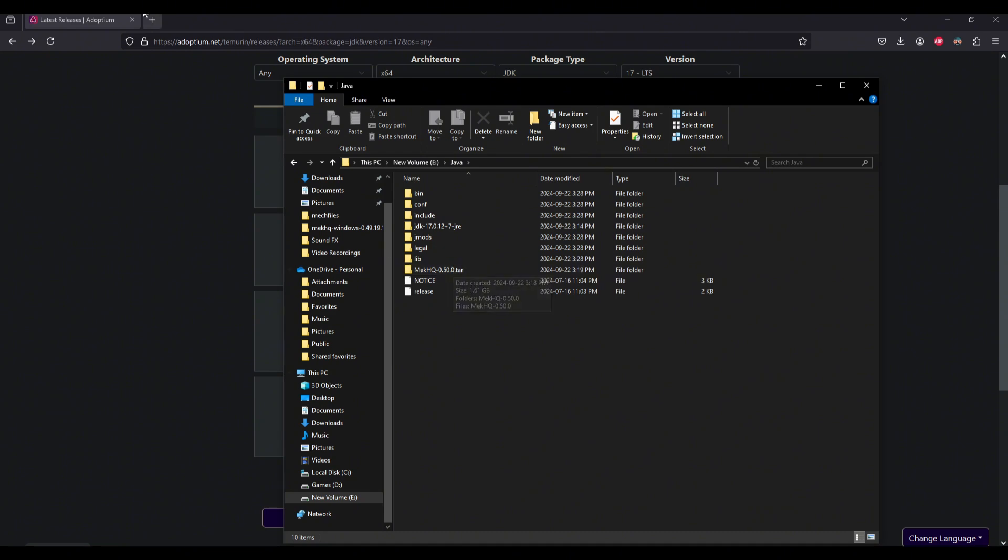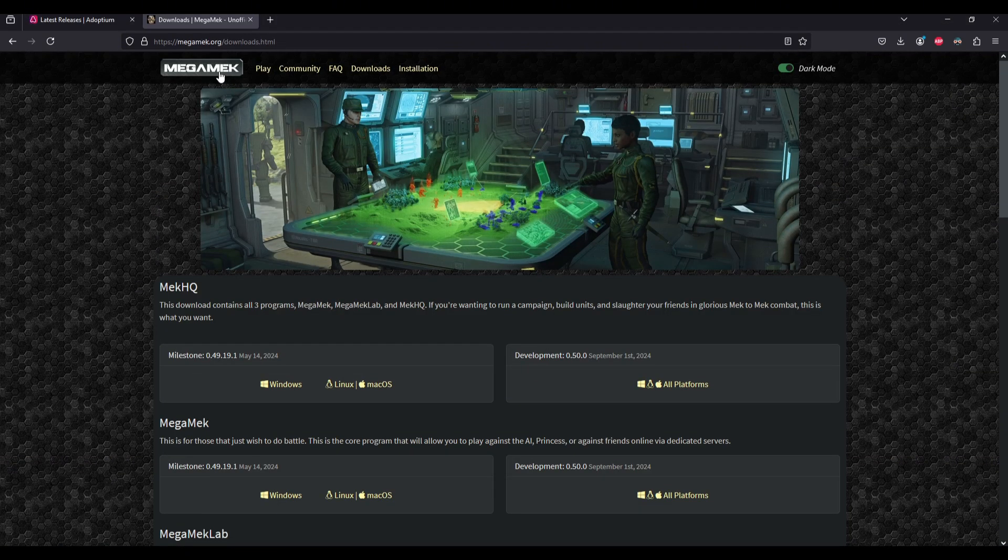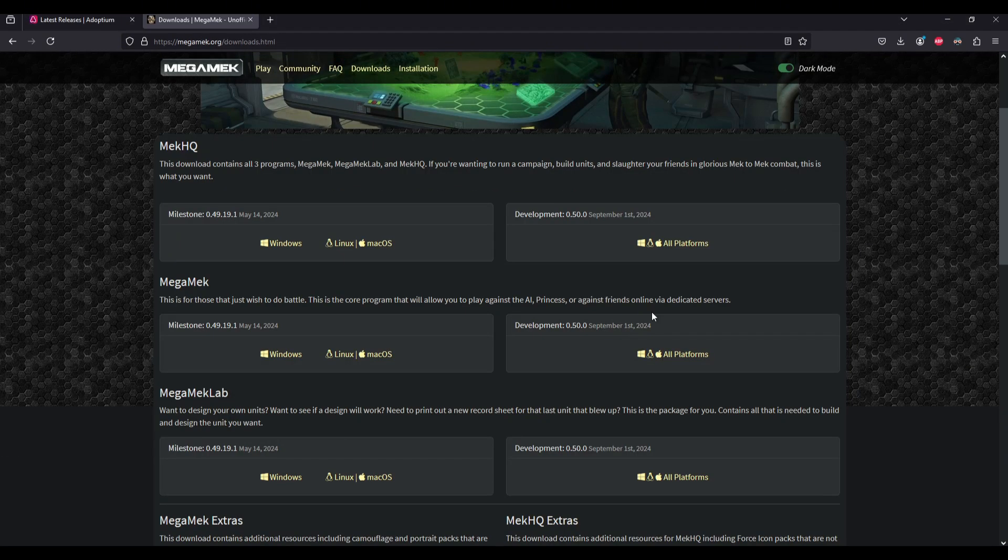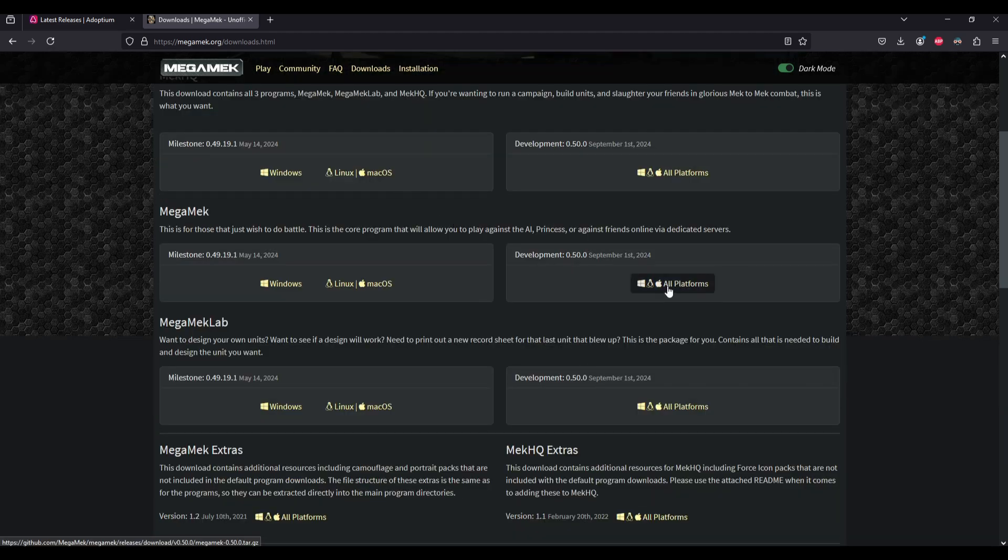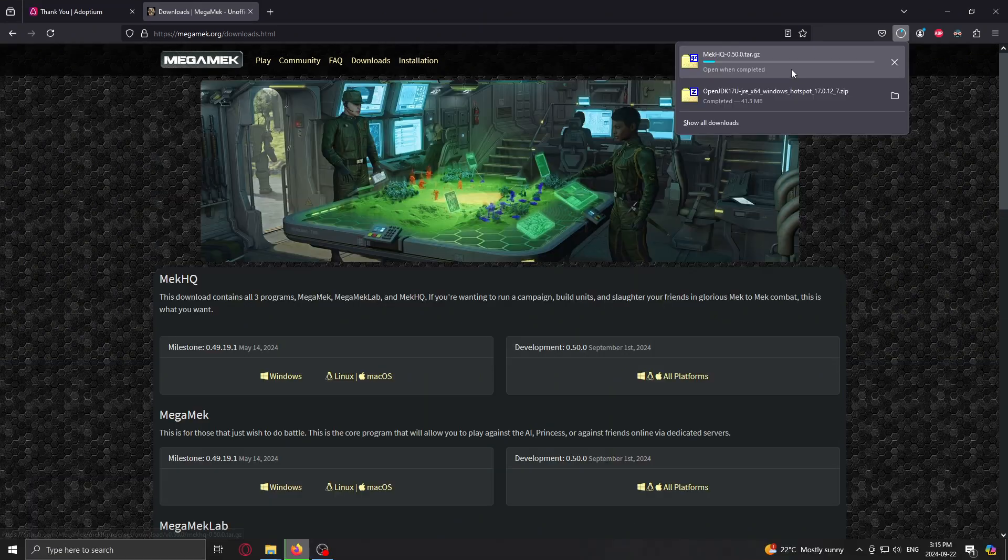I'll show you the website. It's megamech.org slash downloads. You just go here, you click all platforms, it's going to download. Or if you just want Megamech, you can click here and it'll download it for you.